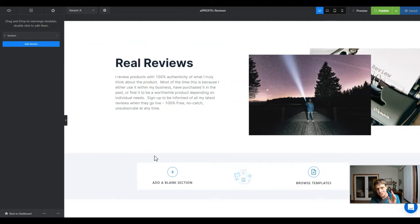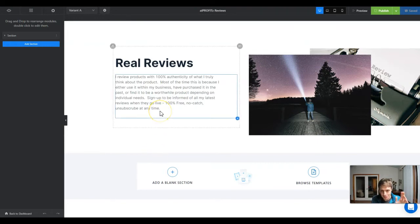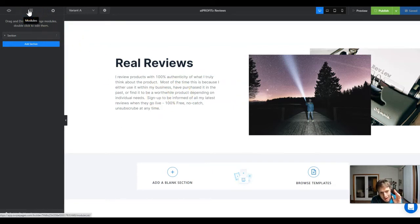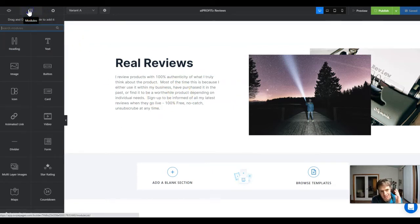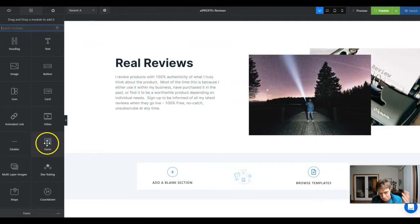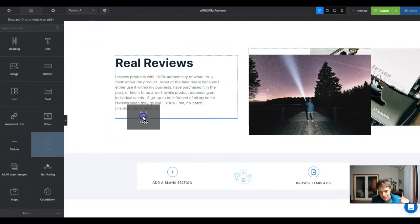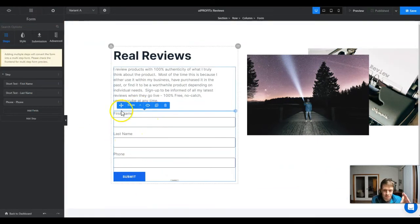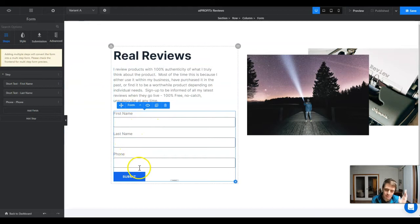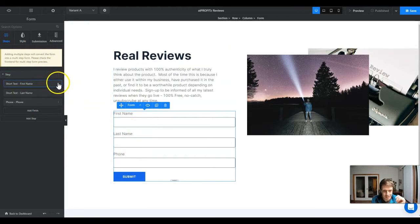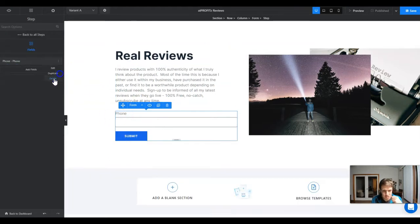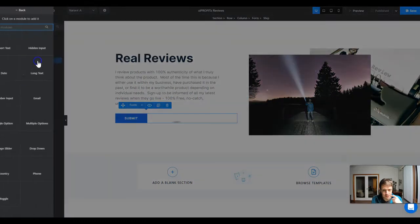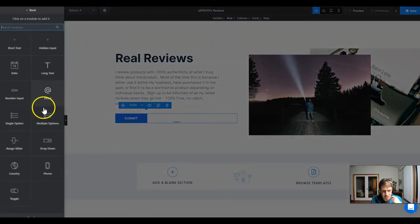We're actually going to create a quick form to capture the email address. In the top left corner under modules, we're going to click that and navigate to form and drag that in where we want. It's going to default to first name, last name, phone number - we don't need any of that stuff, just going to delete everything.